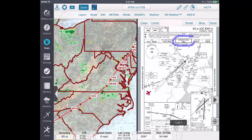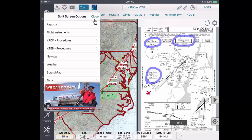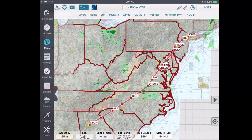Having your approach plate right beside your map is a powerful flight planning tool to help keep your situational awareness. As well, you can draw directly on your approach plate within the split screen. You can exit the split screen by tapping the close button in the top of the split screen options drop down.